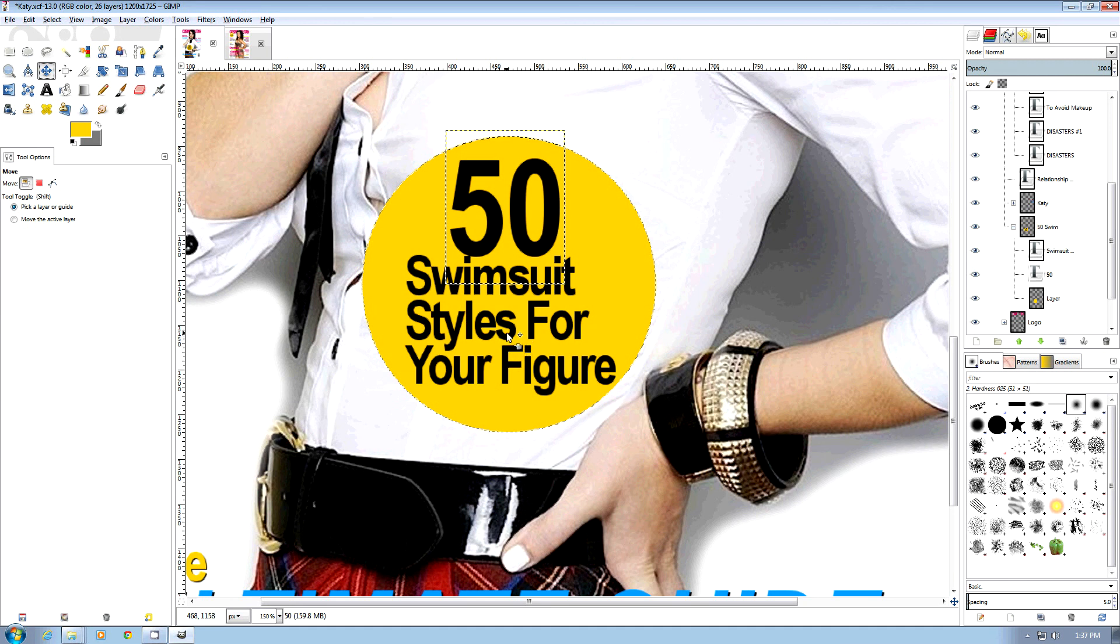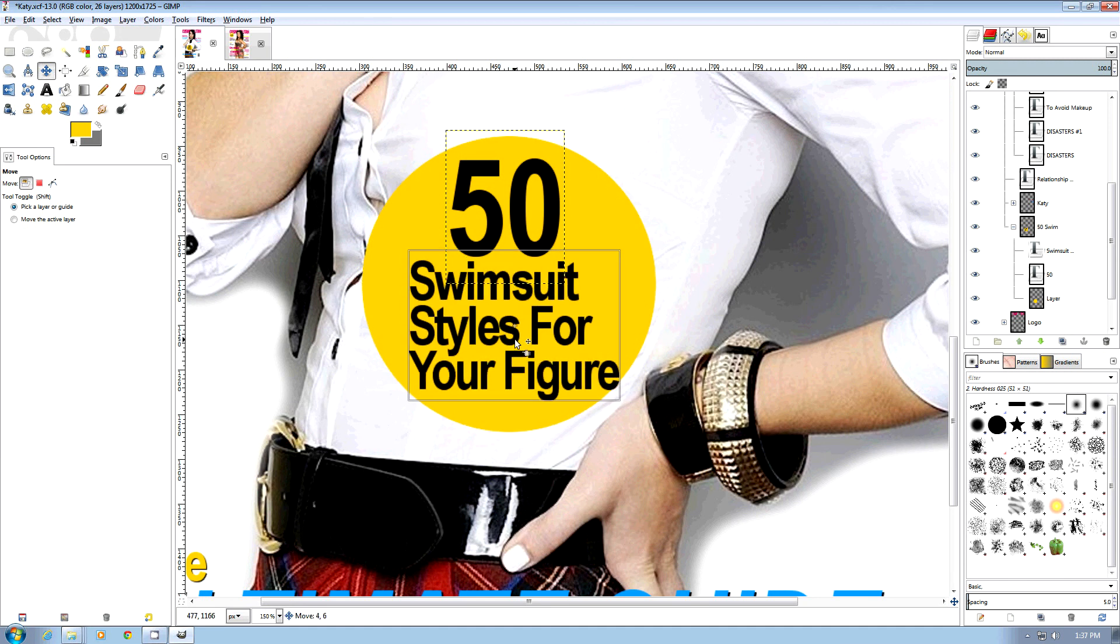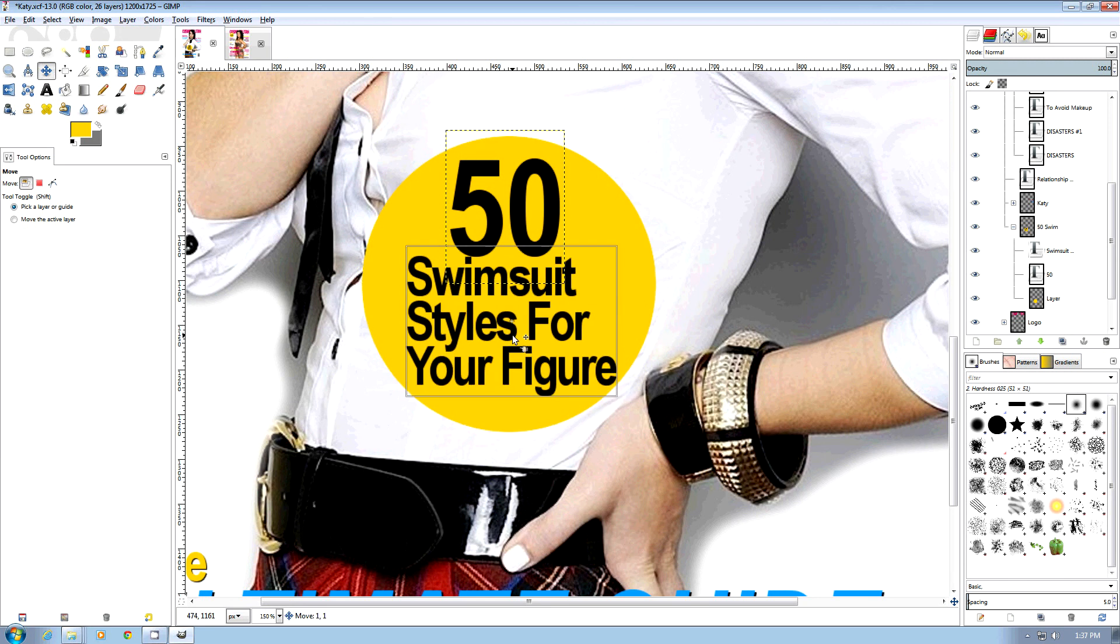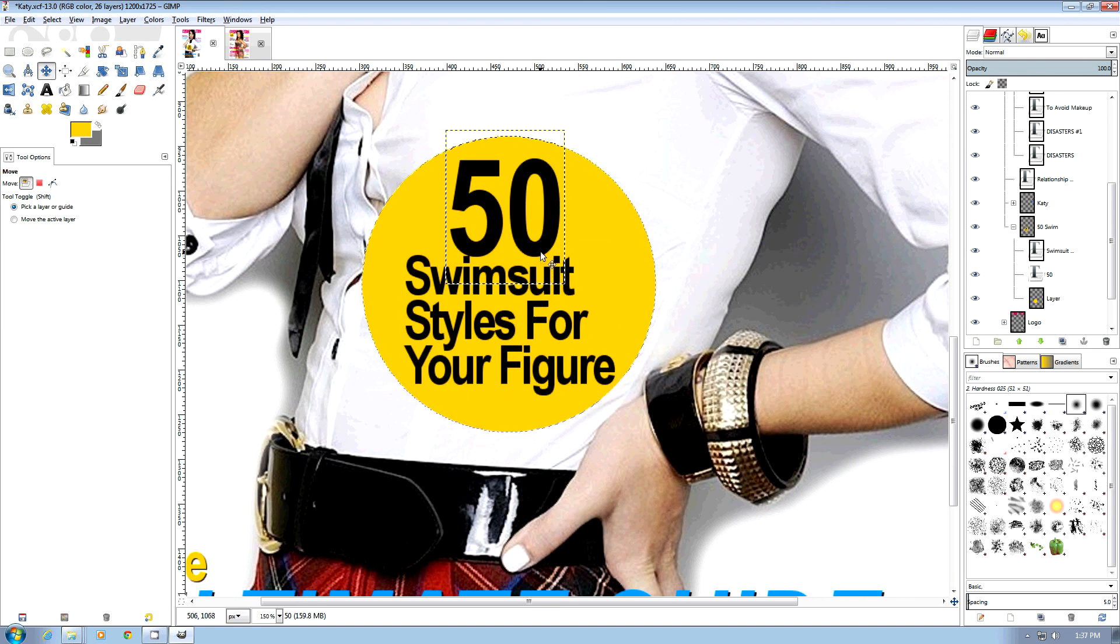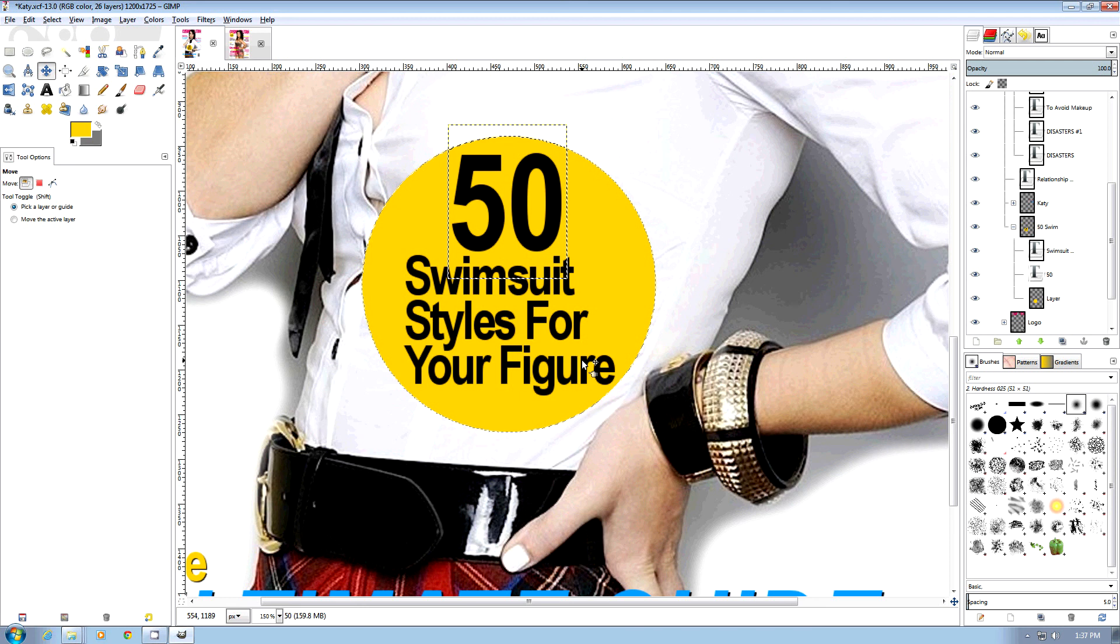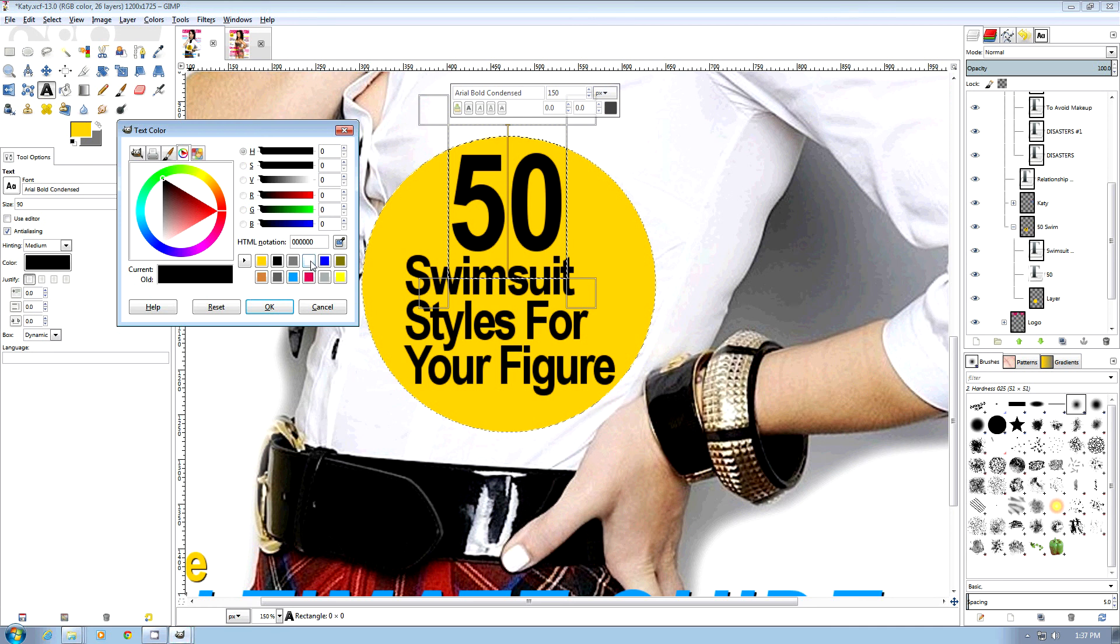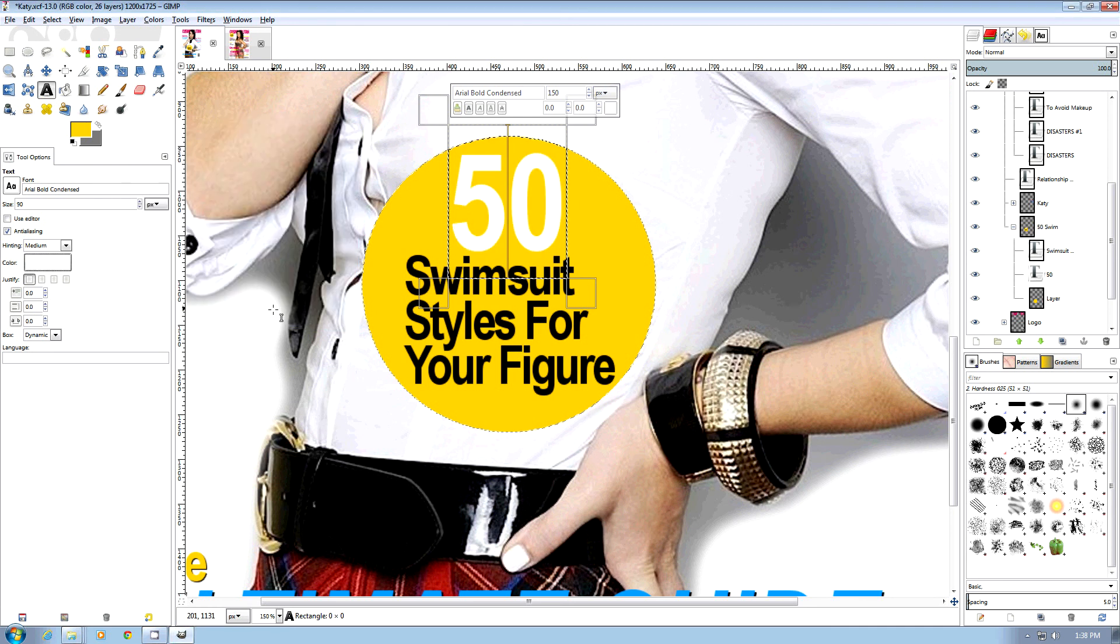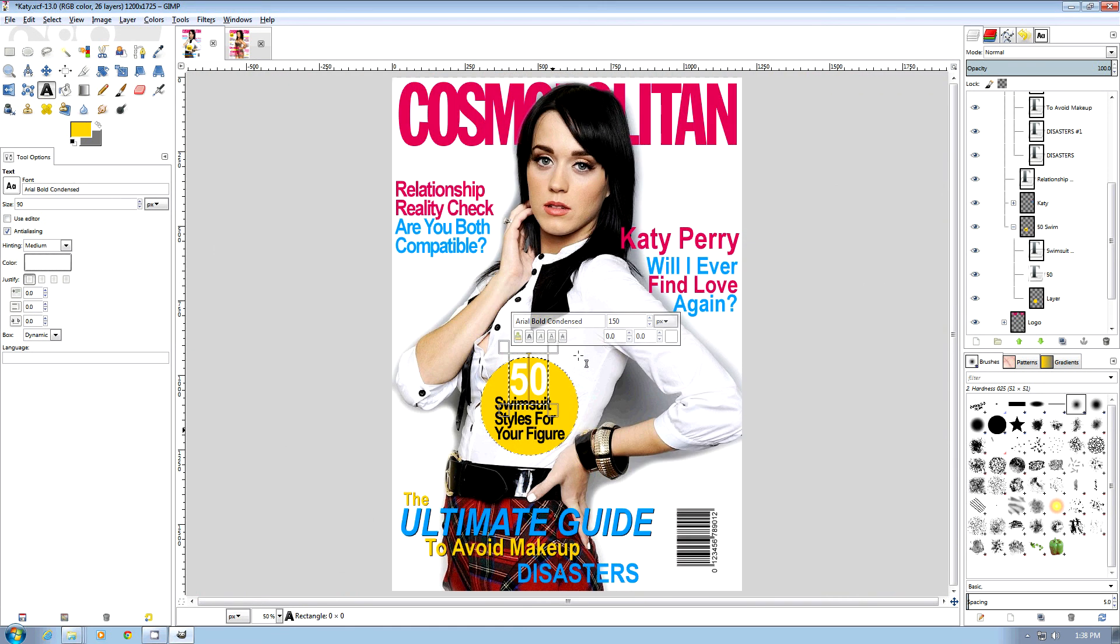Now we've got a better idea of how things are looking, so we can adjust our wording. That looks pretty good. Now we're also going to change our 50 to white and zoom out.